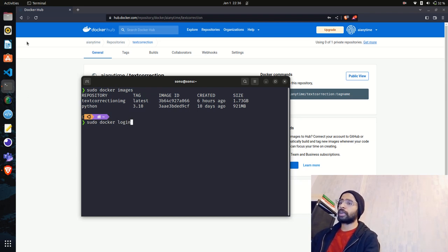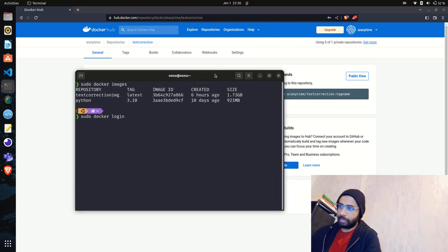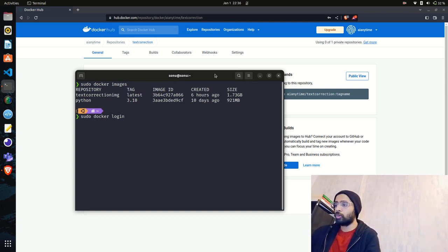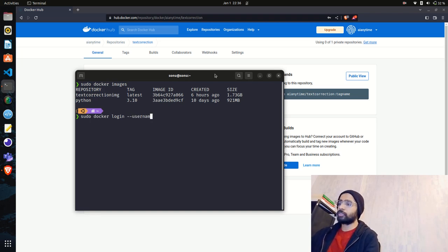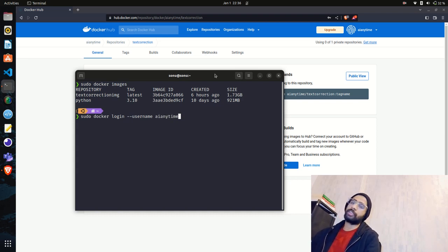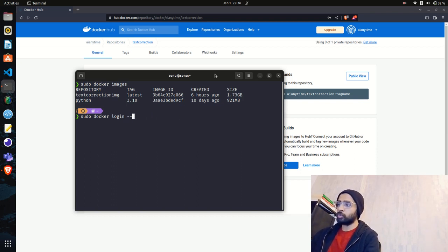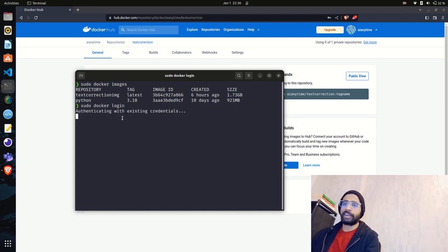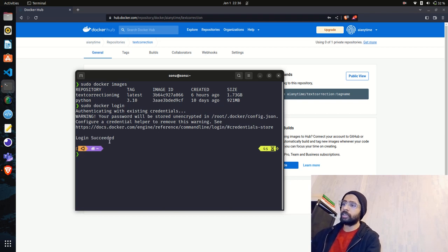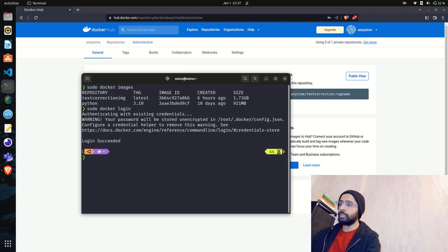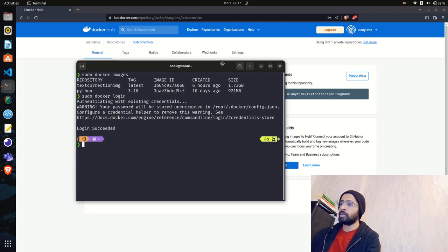First we have to log in to the Docker Hub account. If you are logging in for the first time, you can pass the username flag and provide your username. When you hit enter it will ask for your password. I've already logged in, so it says 'Authenticating with existing credentials' and 'Login Succeeded' — successfully logged in.